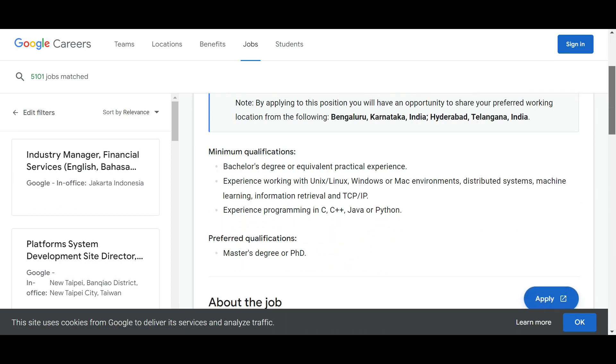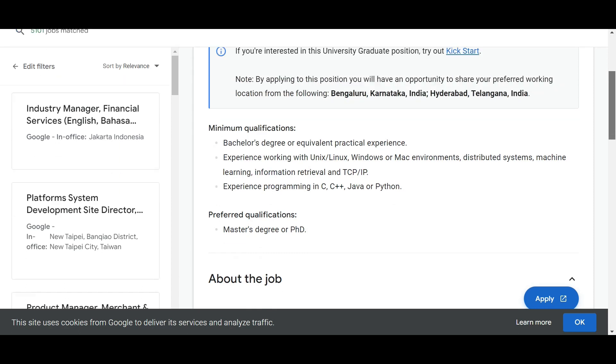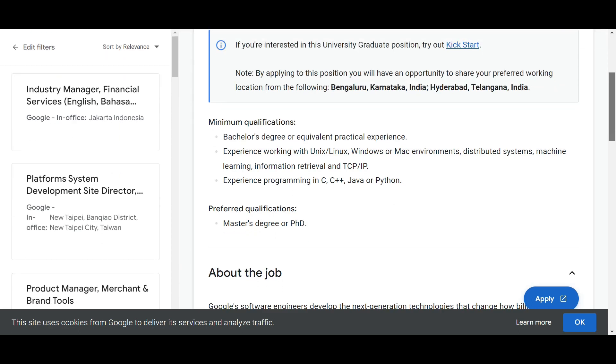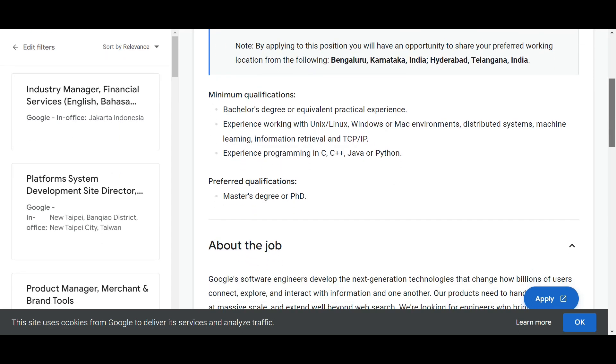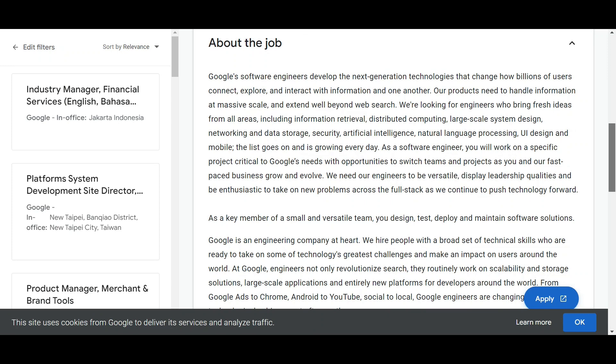Here are some minimum qualifications required for this job role. First, bachelor's degree or equivalent practical experience. You must have experience working with Linux, Unix, Windows, or Mac environment, distributed systems, machine learning, information retrieval, and TCP/IP. Experience programming in C, C++, Java, or Python. Preferred qualification is Master's degree or PhD, but you can apply if you're a bachelor.